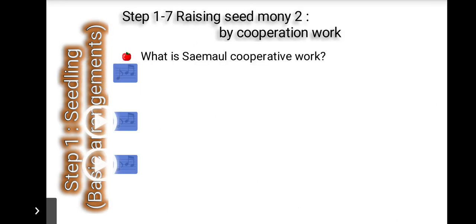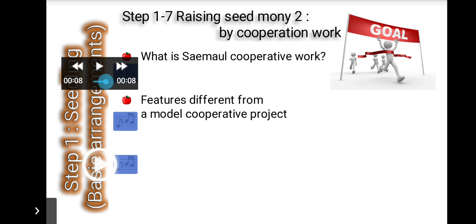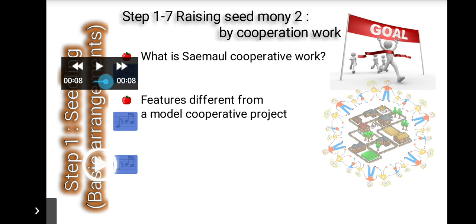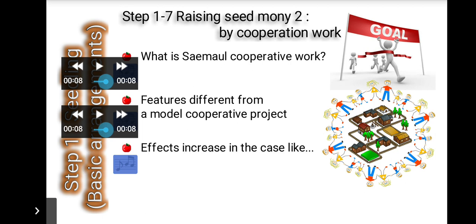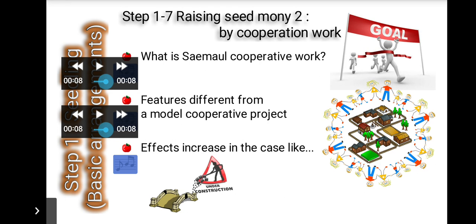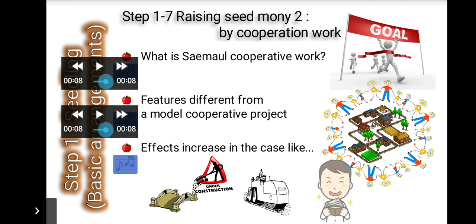Cooperative work involves part or the whole of residents getting involved voluntarily for a certain period of time to achieve a goal of the group. It is suitable for imminent needs in the village — like reconstruction of a bridge damaged by flood — or high-demand public facilities like a townhouse or clinic. Goals with clear explanation and order are better; public goals based on the interest of individual families will be good.